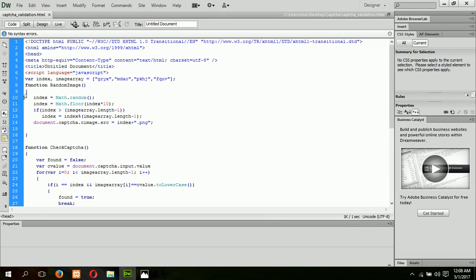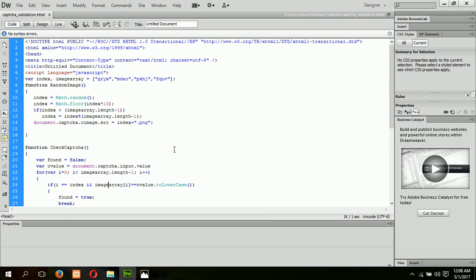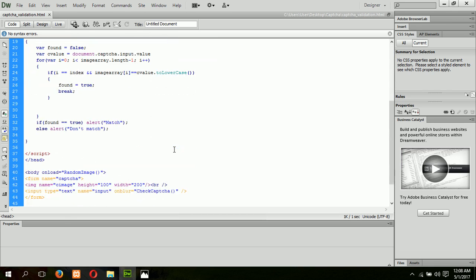And that is how these JavaScript codes work together to verify the CAPTCHA. Hope you will try this code.